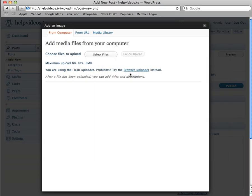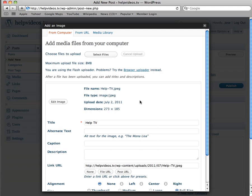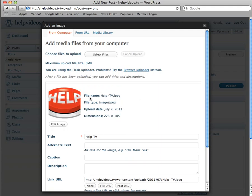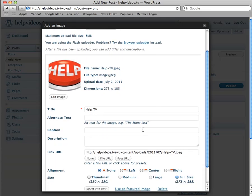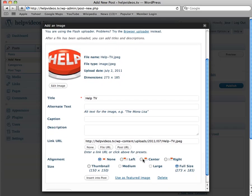It's going to upload that image, so it's going to give us a little preview. Then we have here several options. We can make it full size, we can make it none.